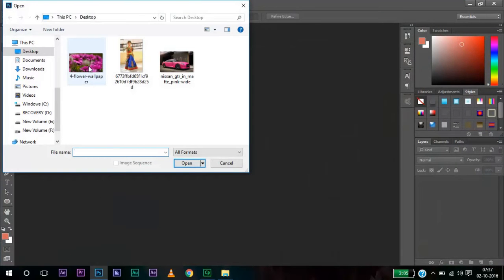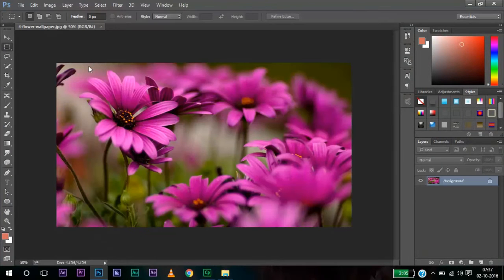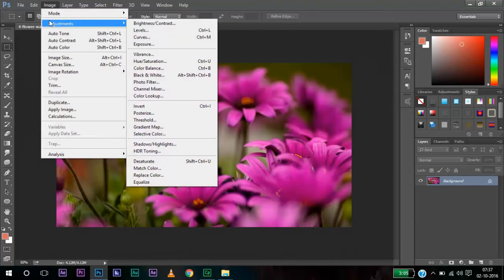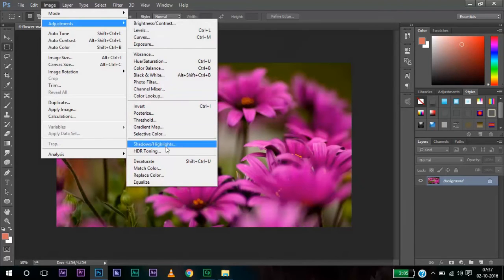Let me show you this demo with this image first. Now we are going to change the color of this flower. Let's see how to do that. Go to Image, Adjustment and select Replace Color.